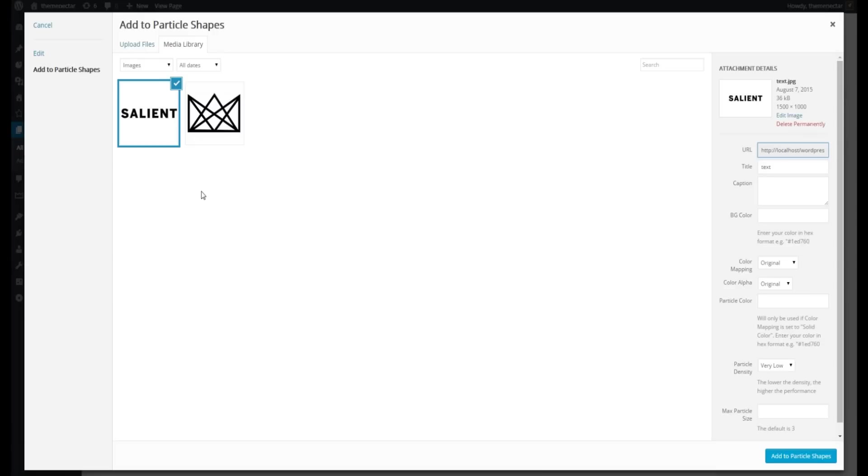This is why it's recommended to keep the shapes that you upload to just that. Shapes, logos, small text snippets, but please, whatever you do, try and refrain from uploading your favorite family vacation photo from the summer, as that will end up rendering so many particles that the performance will send users right off the page.